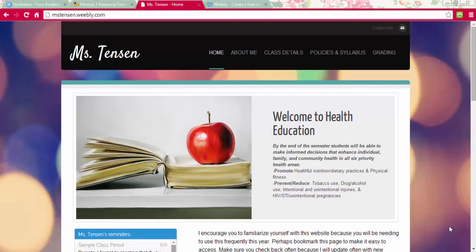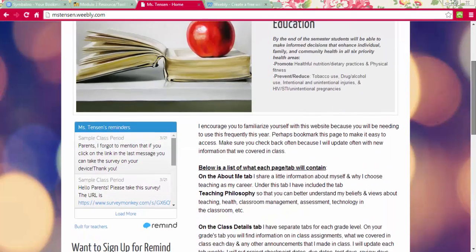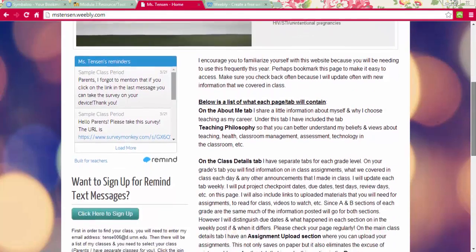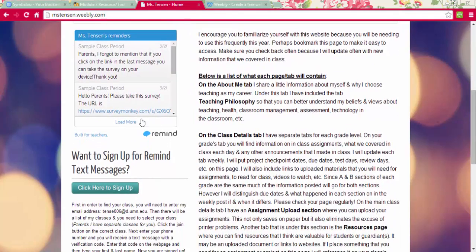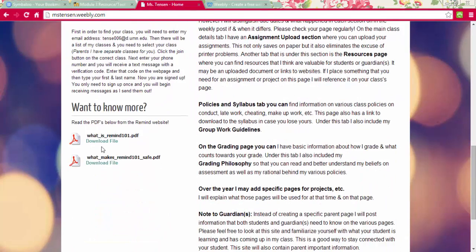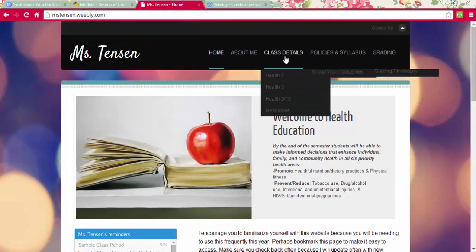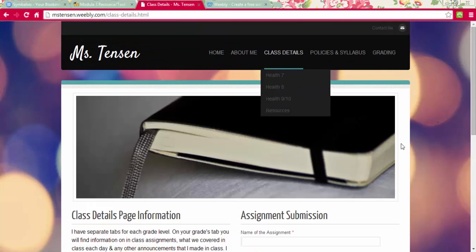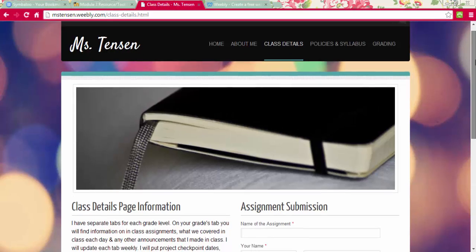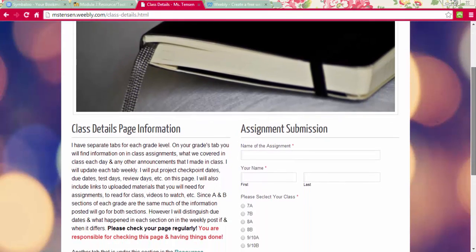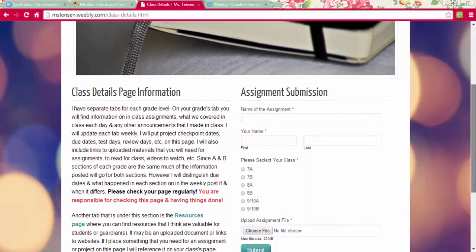Here is an example of the one that I created for my future classrooms. As you can see, you can add different widgets along the side here. I have link buttons and different files that students can look at and download for each class. I also created a blog, but before I get to that,